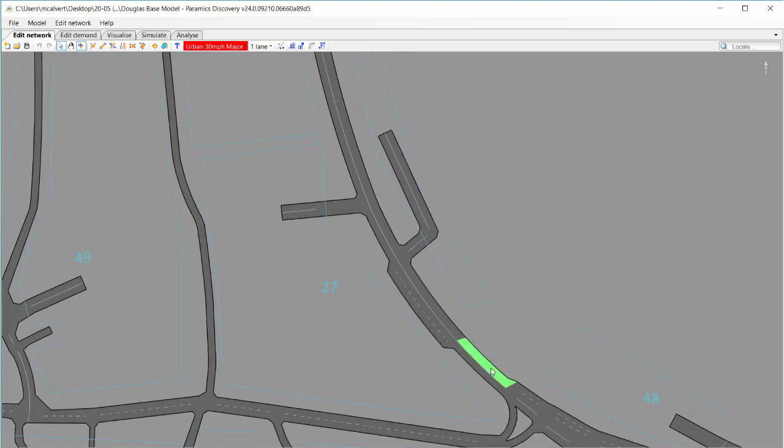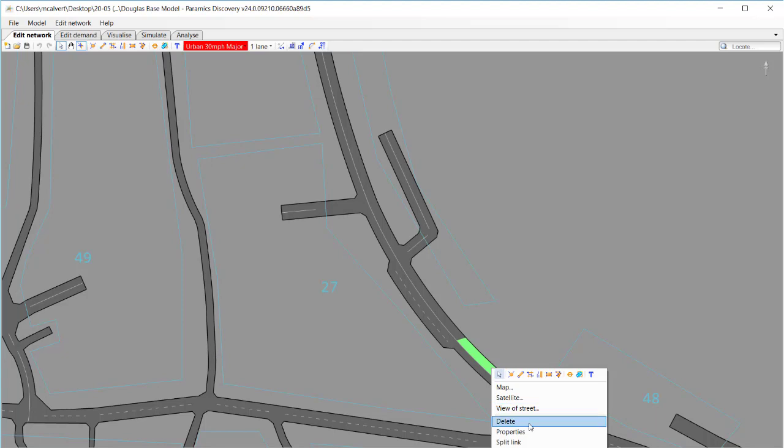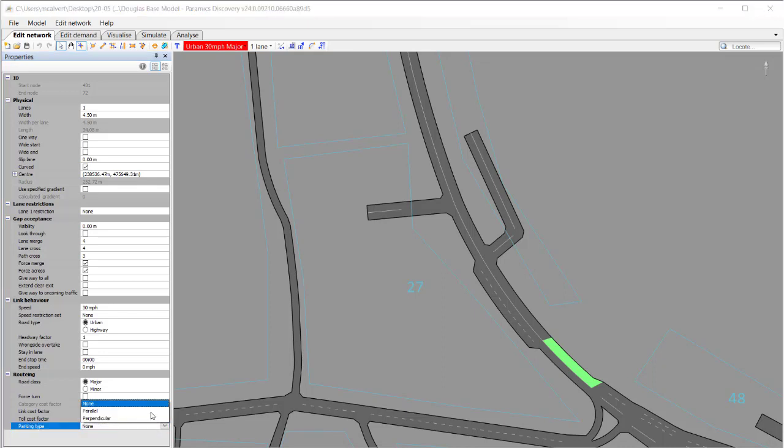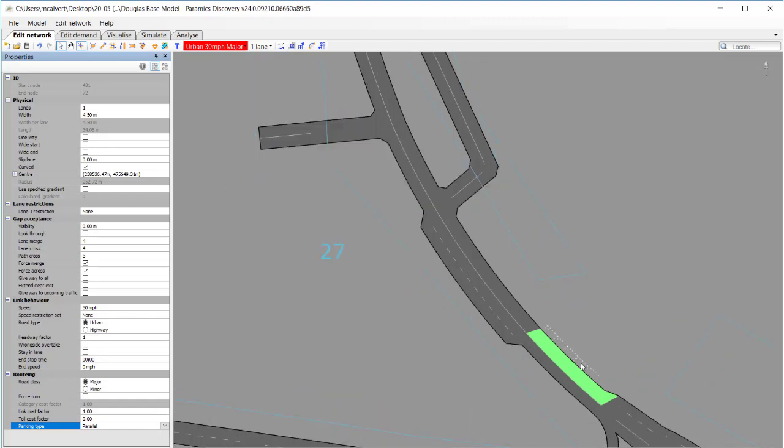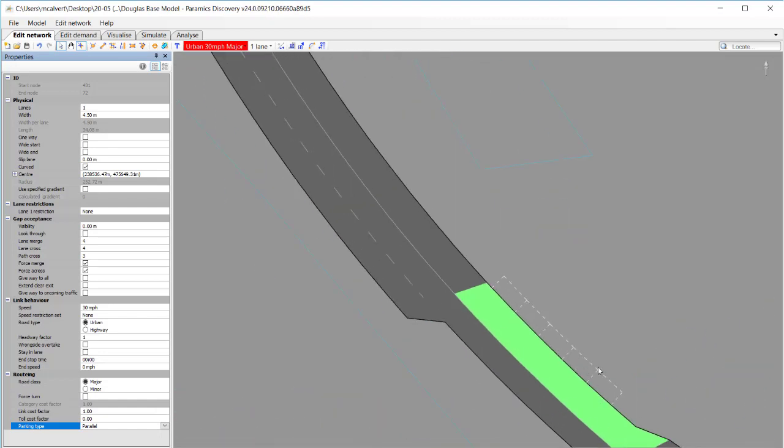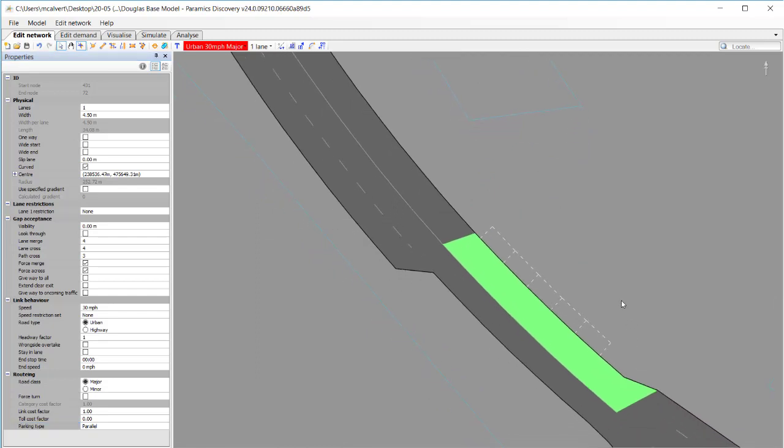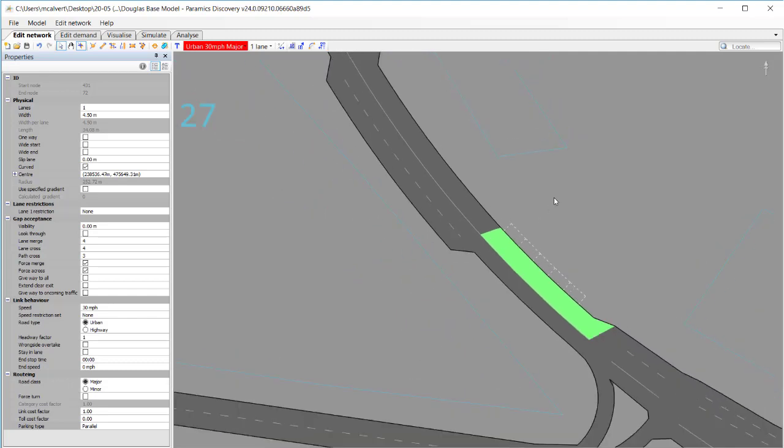The first thing is to select the links or a link where we want the parking, the on-street parking, to take place. And then in the properties at the bottom I've got an option there called parallel. I can turn that on and this creates a parallel on-street parking along the length of that link and it automatically creates those parking bays for me.